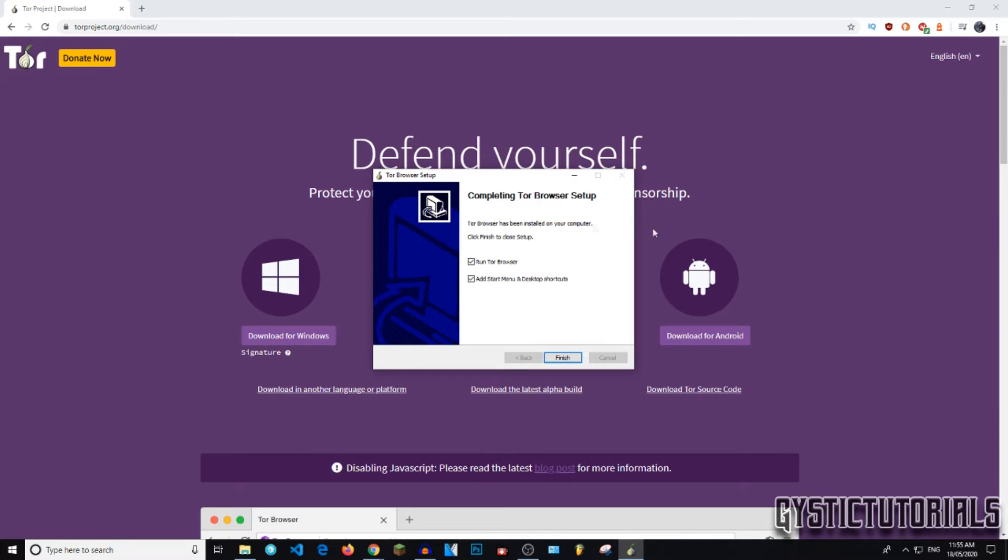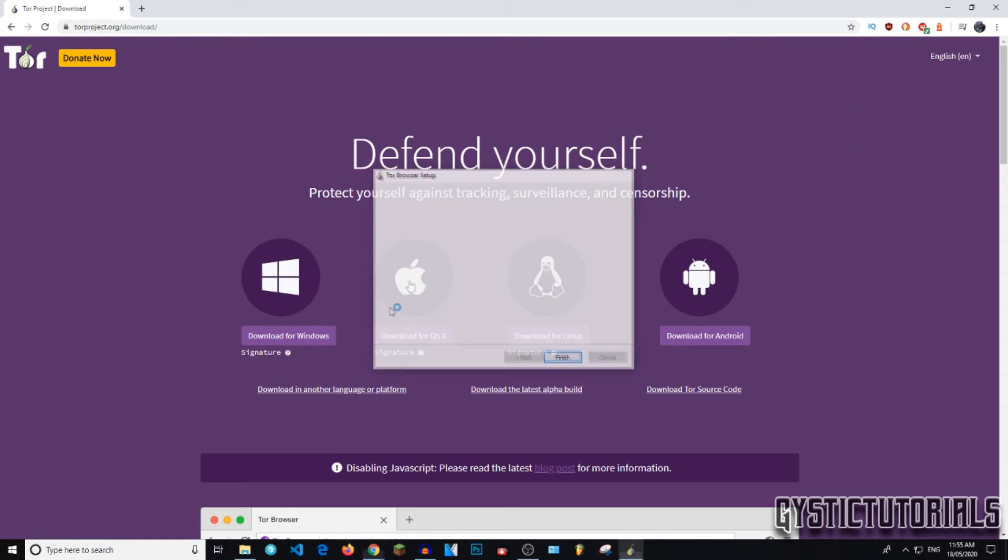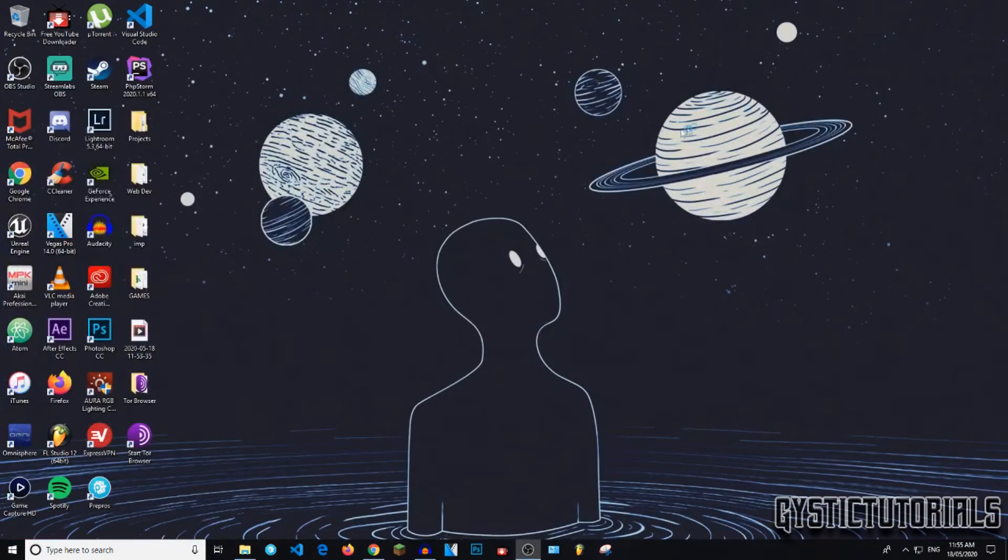And you've completed the Tor Browser setup. So I'm going to go ahead and finish and run the Tor Browser and add a start menu to my desktop. So just press finish if you want to do that or uncheck those boxes if you do not want to start at this time. And you can close out of that now.